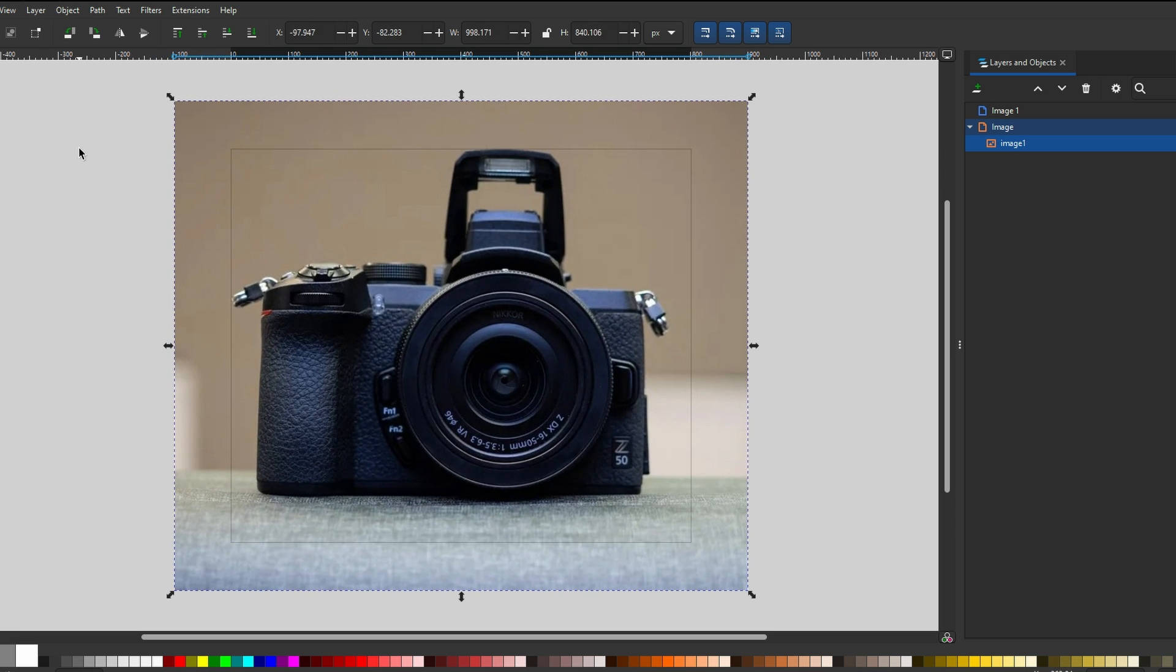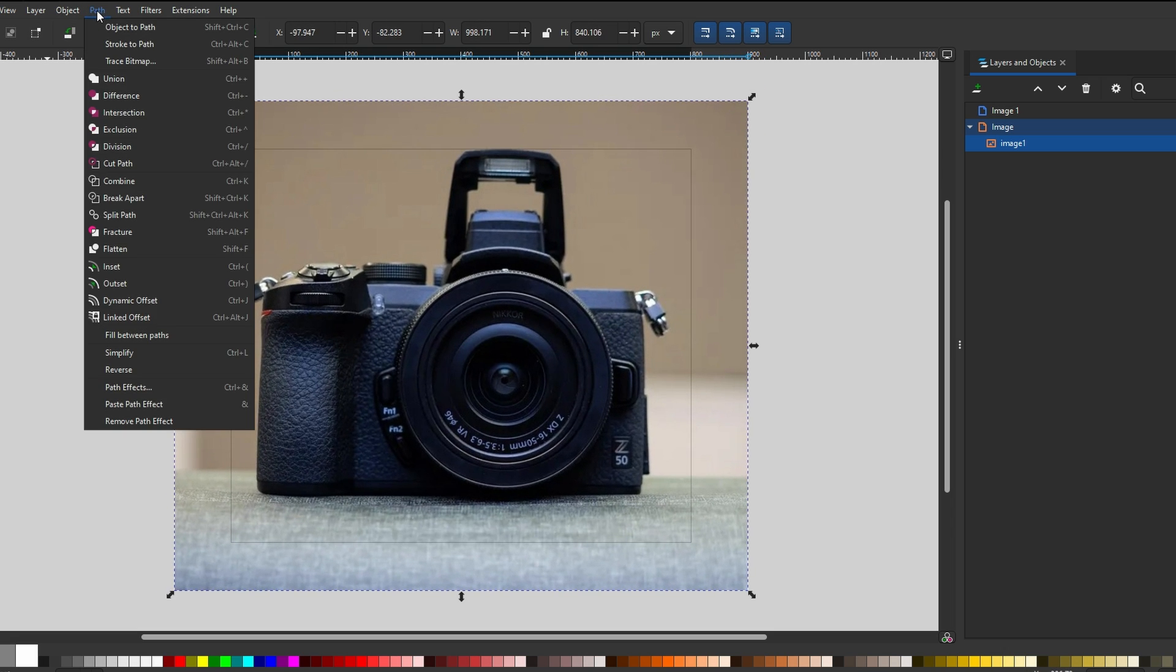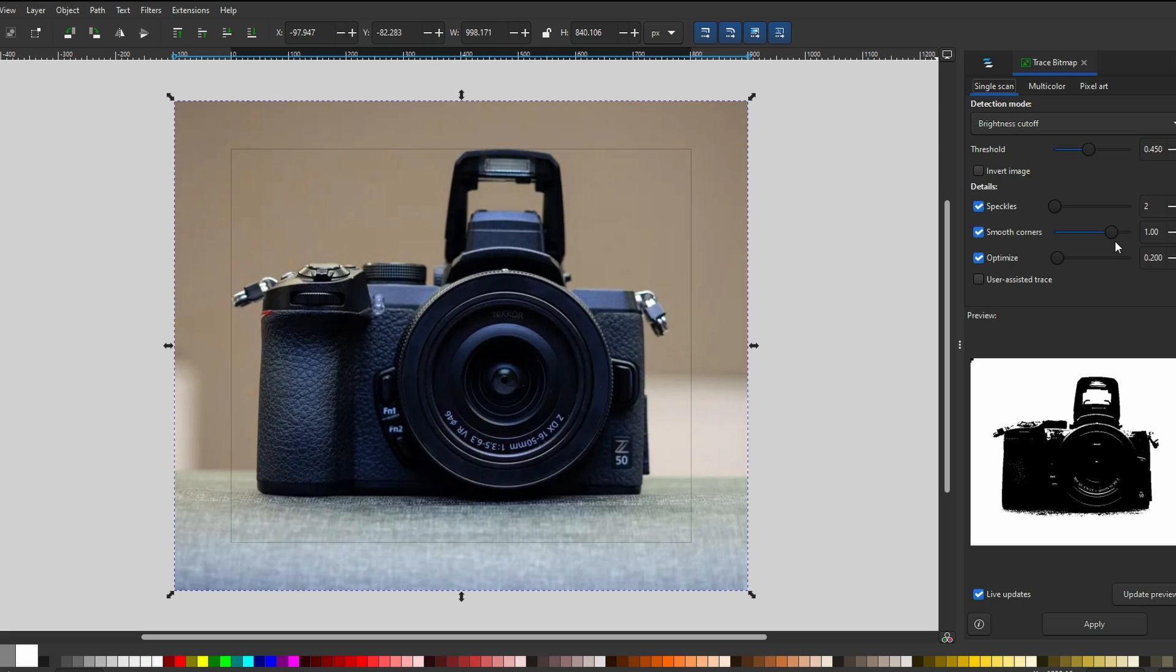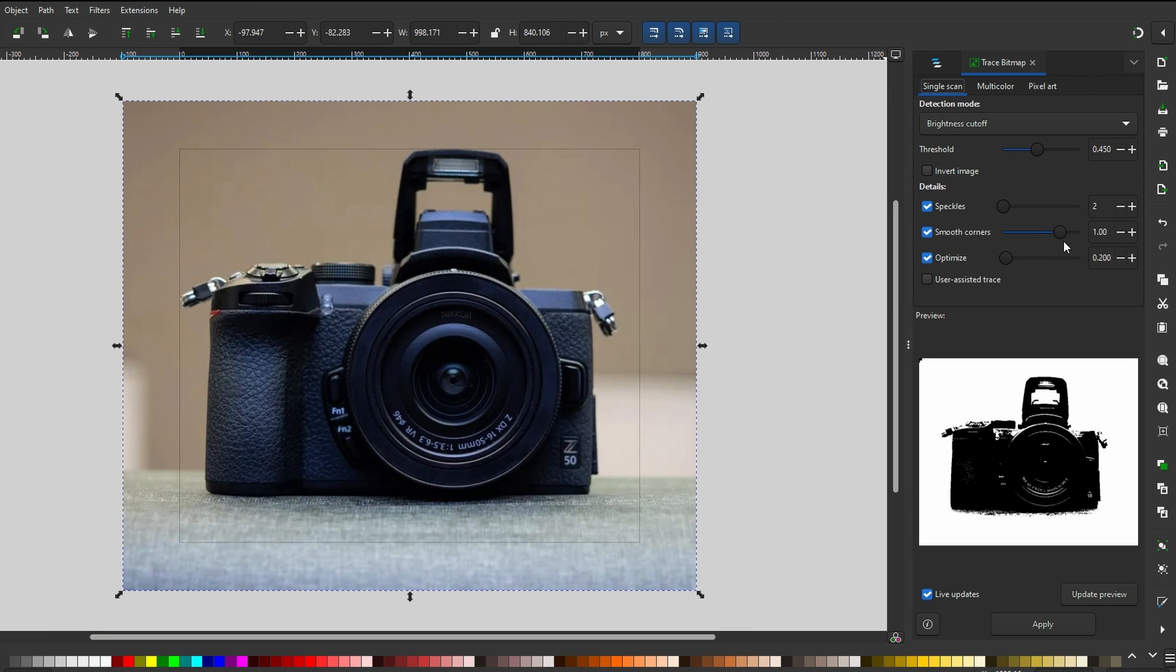Navigate to Path and then Trace Bitmap to open the Trace Bitmap menu. Here, enable the Live Preview option.